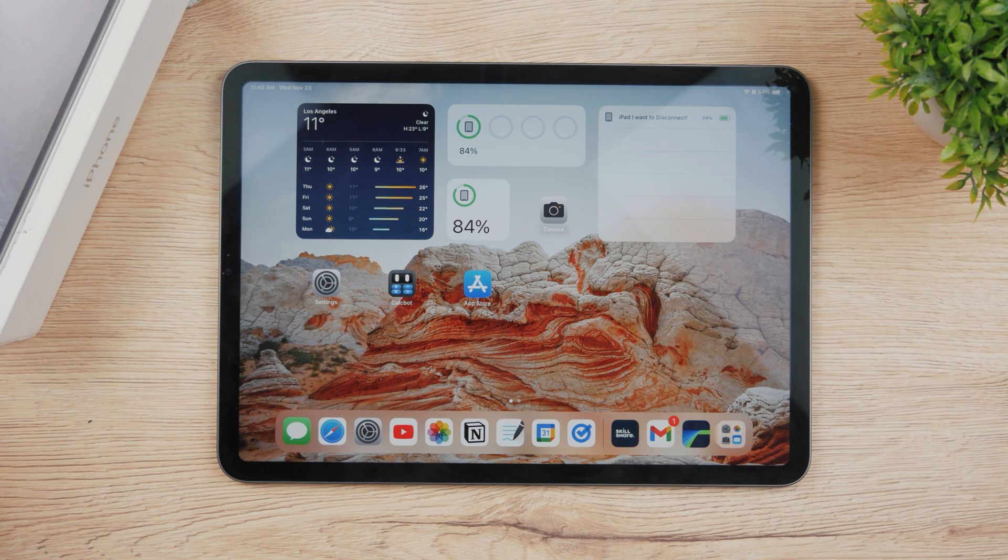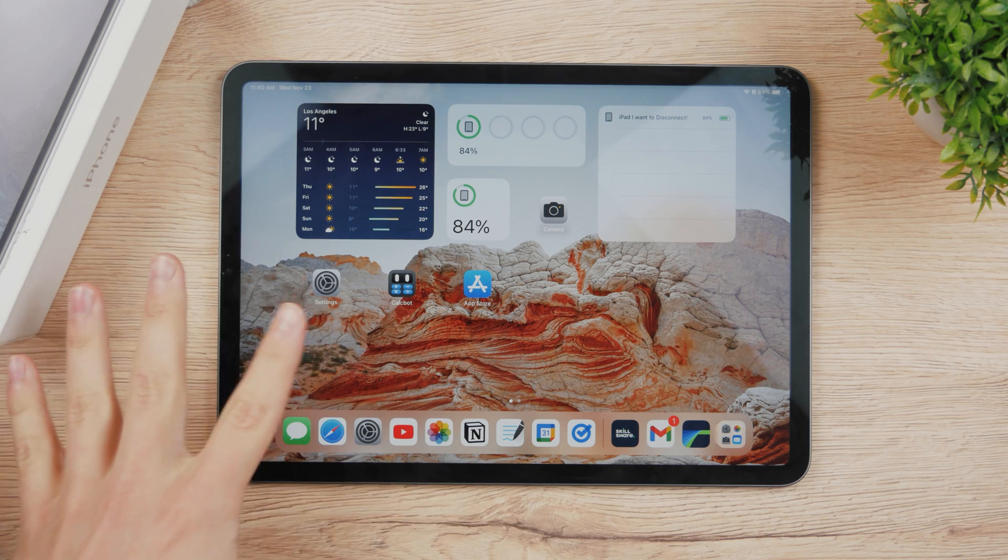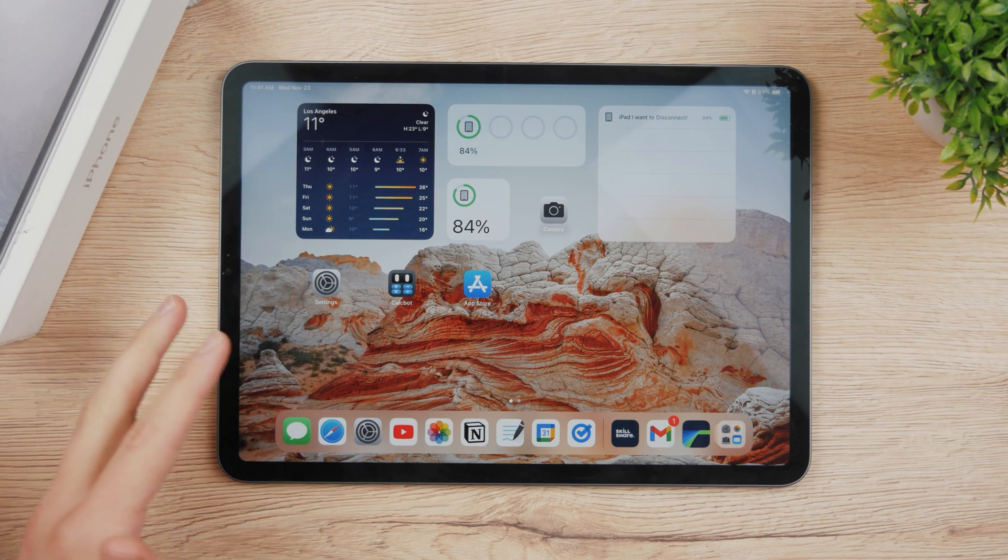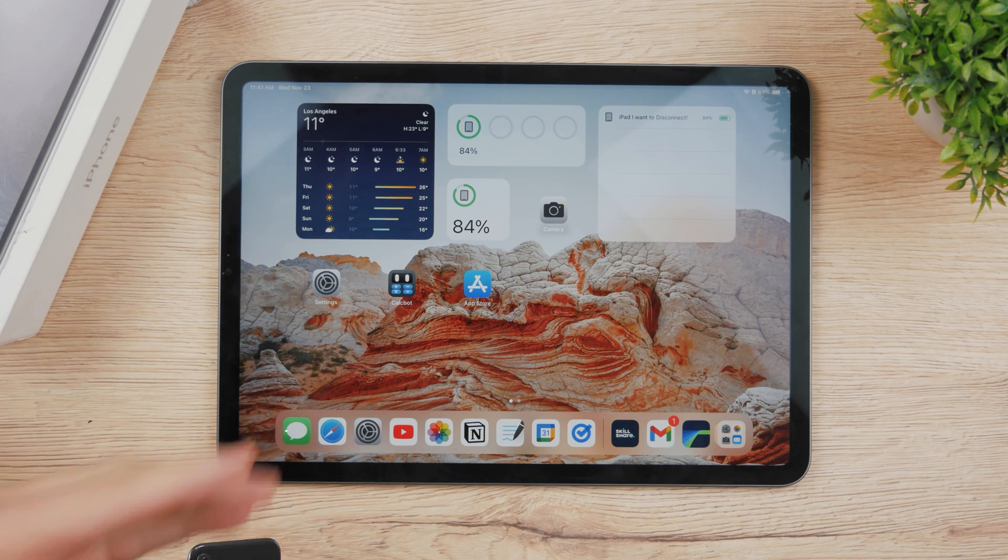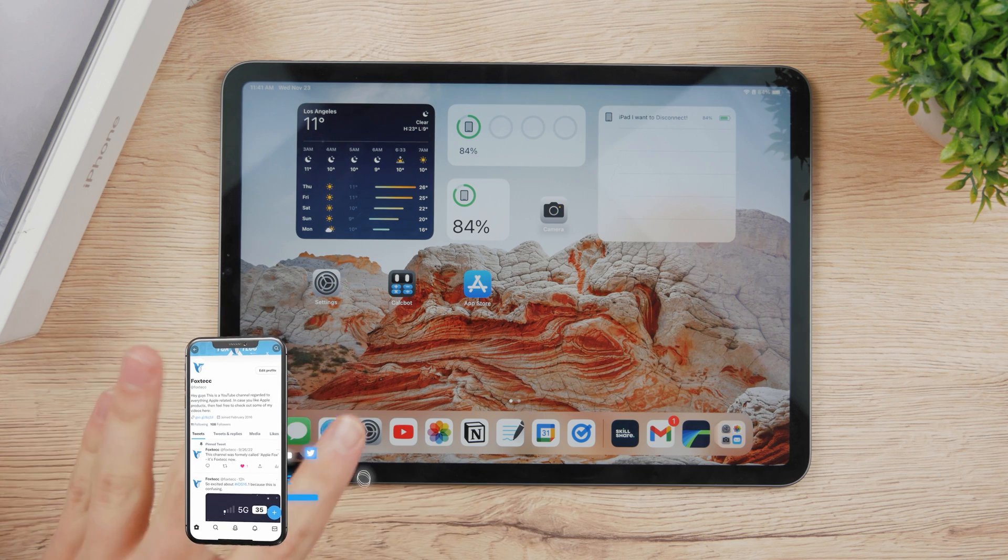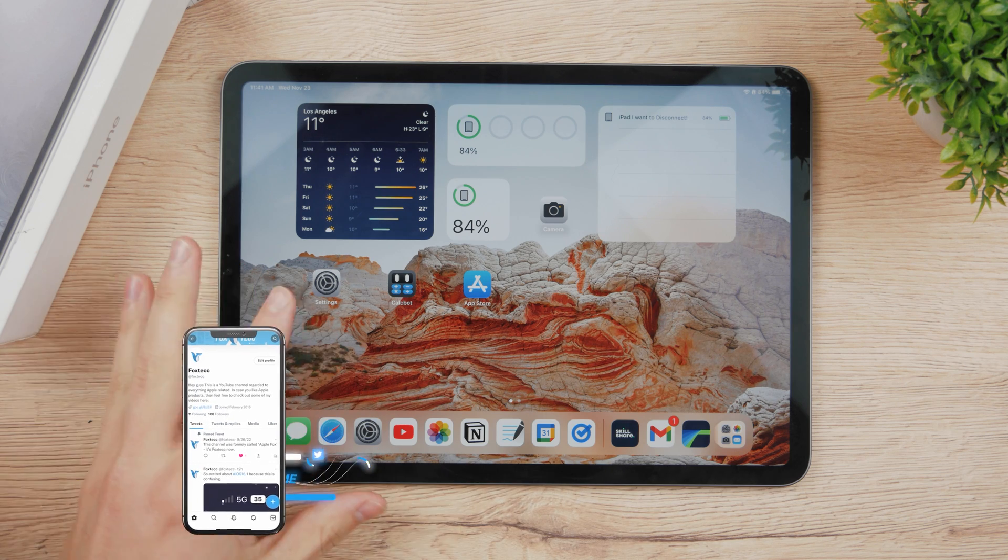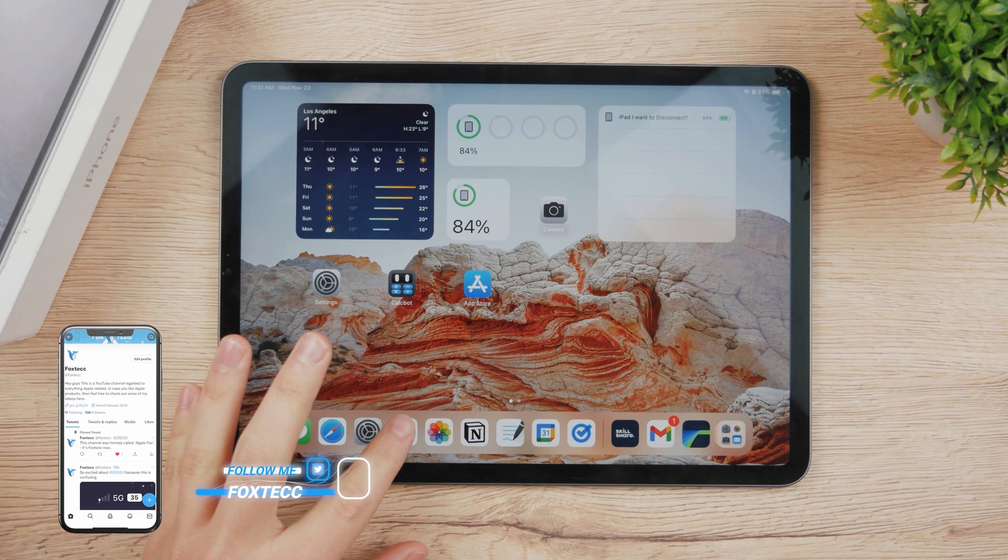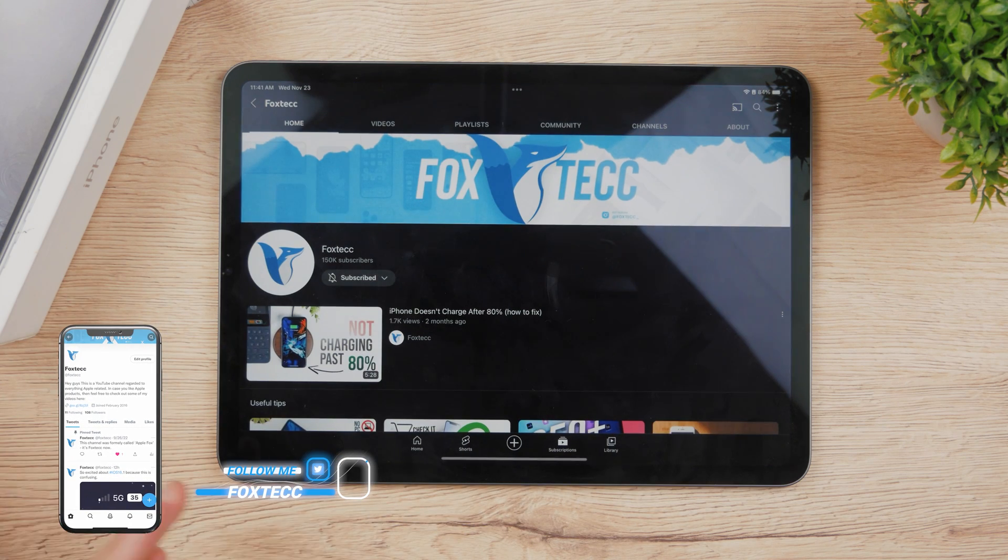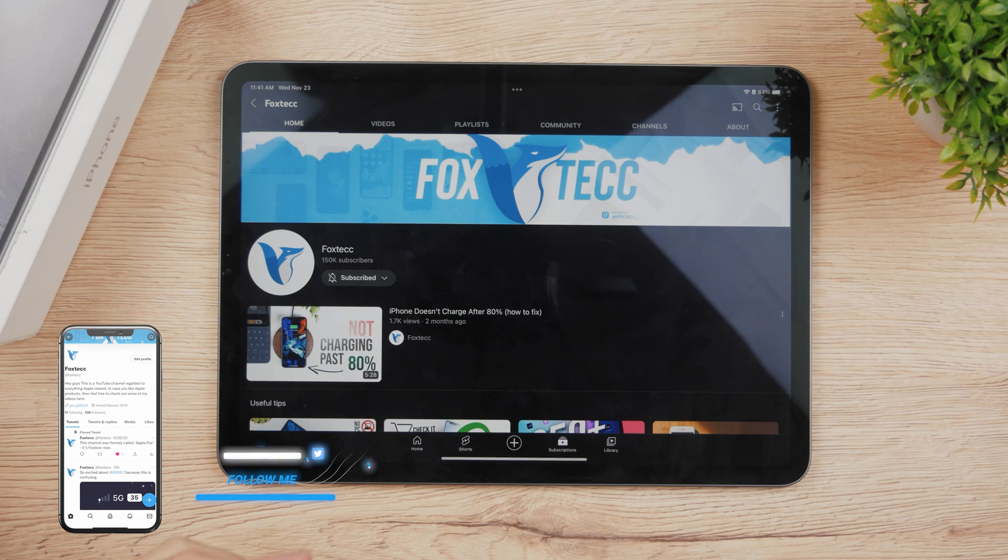In case you want to leave a comment, YouTube changes the layout kind of often because they want to improve the user experience. But if you are confused then you gotta open up YouTube and at first make sure that you're signed in.